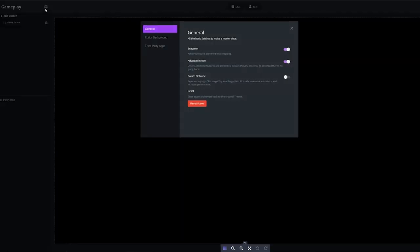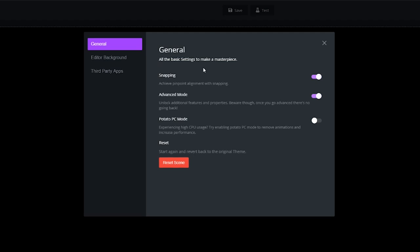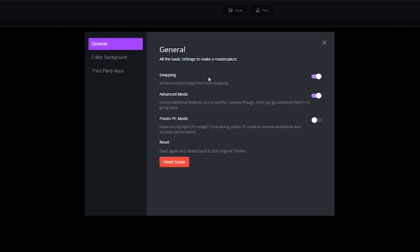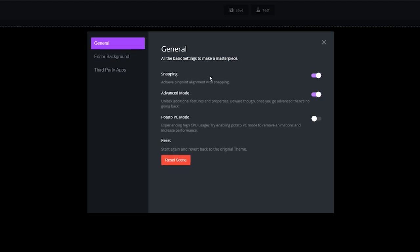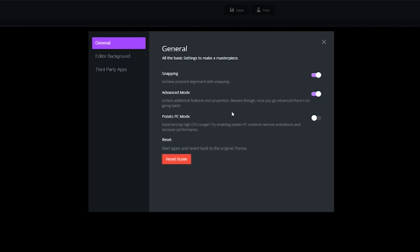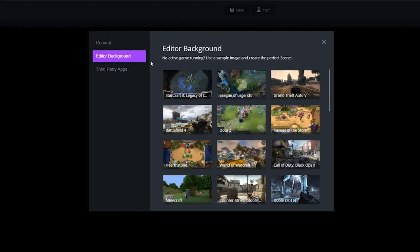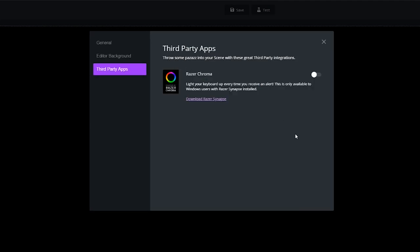In the top left corner of the editor are settings for this source. Under General, you have snap, which lets you move aligned assets within the video player to keep everything uniform and to scale. There's also Advanced Mode, which unlocks additional features — not entirely sure what that entails, perhaps it's part of the premium service. Then there's Potato PC Mode, which removes extra animations to increase performance for the broadcasting software — really useful for new streamers with lower-end machines. Under General you also have editor background, which lets you use sample images while creating a scene.